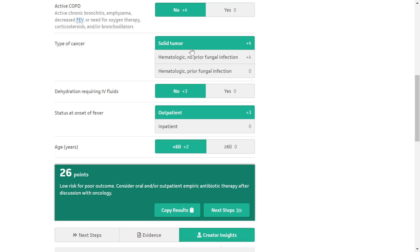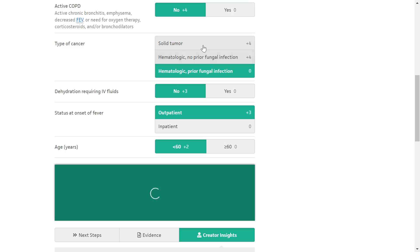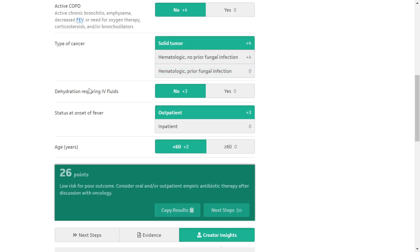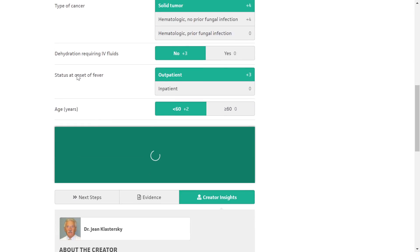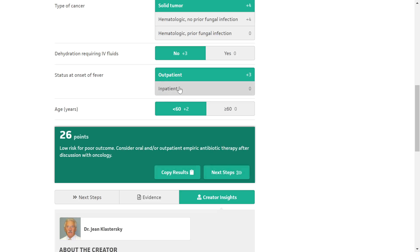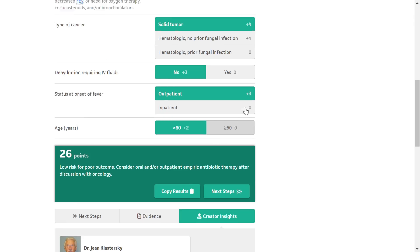Fourth, type of cancer: solid tumor or hematologic with no prior fungal infection (+4), versus hematologic with prior fungal infection (0 — more dangerous). Fifth, dehydration requiring IV fluids: yes = 0, no = +3. Sixth, status at onset of fever: inpatient or outpatient. Seventh, age: either less than 60 or greater than or equal to 60. A score of 26 points represents the maximum, indicating lower risk for poor outcome. Consider oral or outpatient empiric antibiotic therapy after discussion with an oncologist.